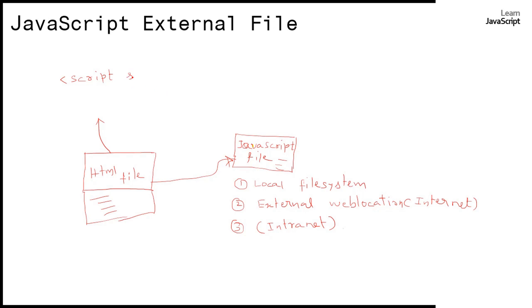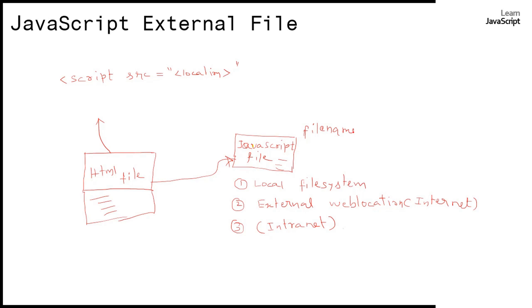Then use src, then double quote, specify the location. The JavaScript file name will end with dot js extension.